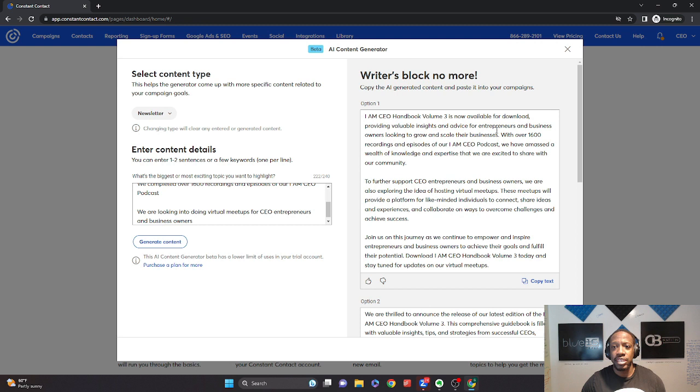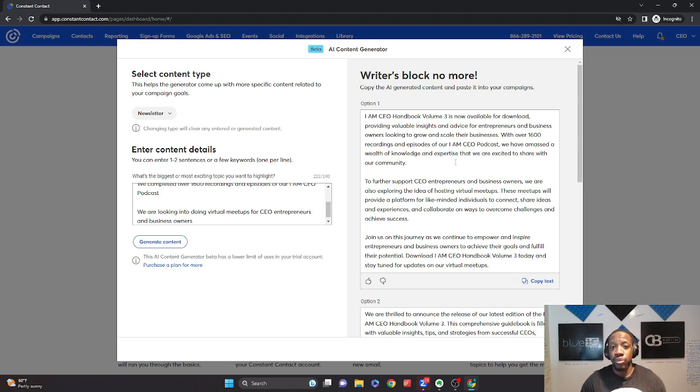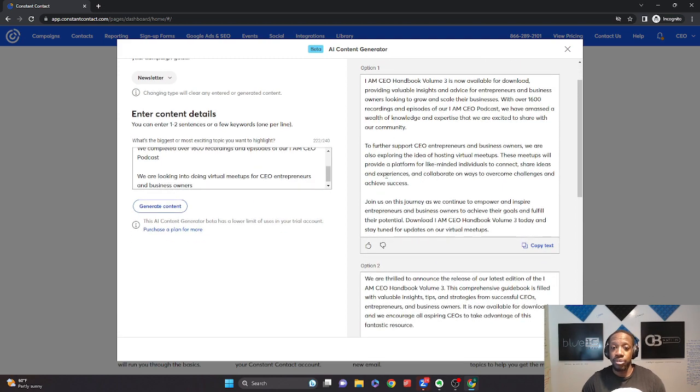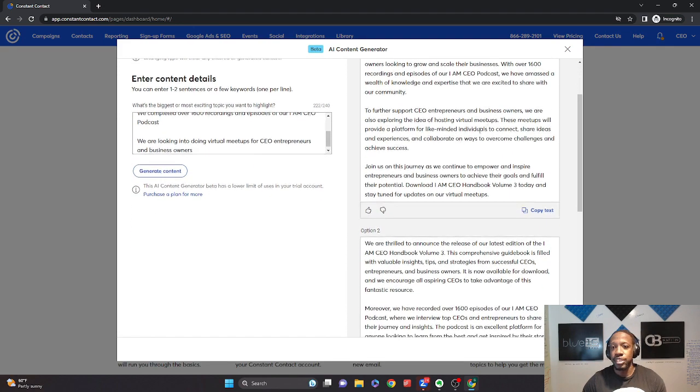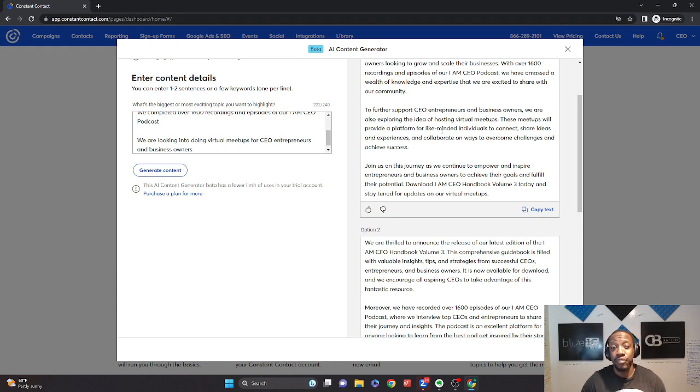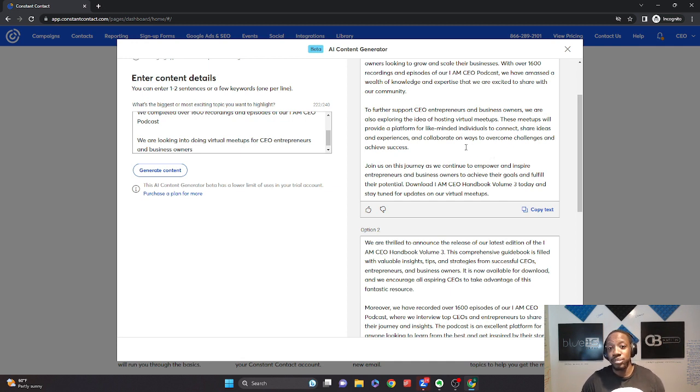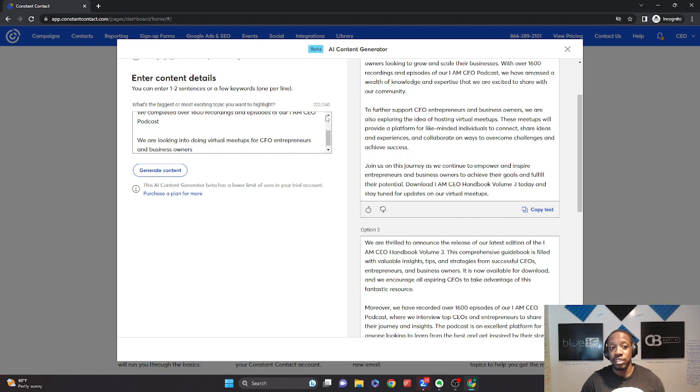IMS CEO handbook is now available for download, providing valuable insights and advice for entrepreneurs and business owners looking to grow and scale their businesses. With over 1,600 recordings and episodes of our IMS CEO podcast, we have a massive wealth of knowledge and expertise that we are excited to share with our community. To further support CEOs, entrepreneurs, business owners, we're exploring the idea of hosting virtual meetups. These meetups will provide a platform for like-minded individuals to connect, share ideas and experiences to collaborate on ways to overcome challenges and success. Join us on this journey as we continue to empower, inspire entrepreneurs and business owners to achieve their goals and fulfill their potential.